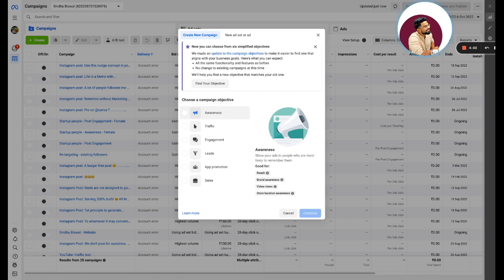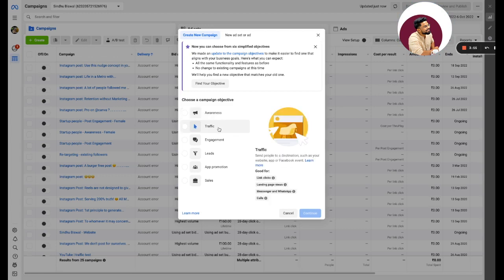Traffic is for those people who want to increase link clicks and landing page views. What is a landing page view? Basically, let's say you have one landing page or one home page where you want your traffic to go, that is basically called your landing page views.